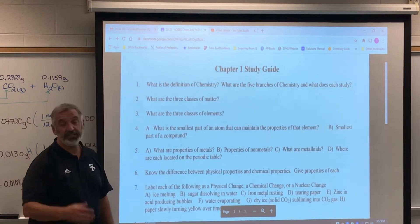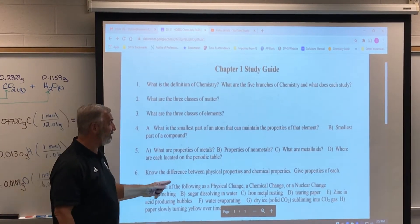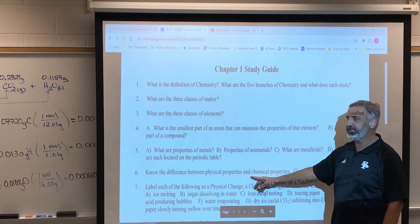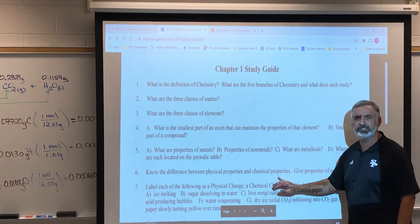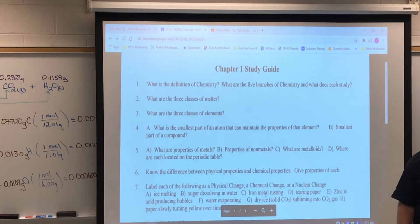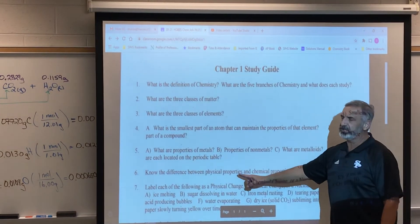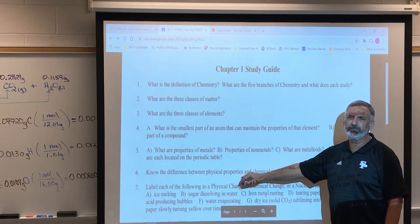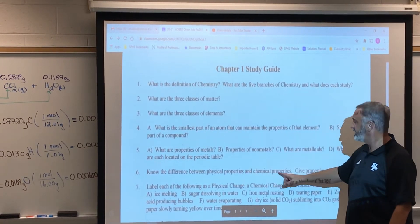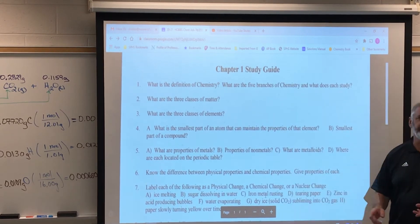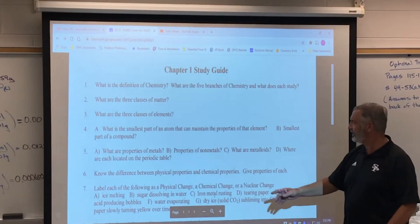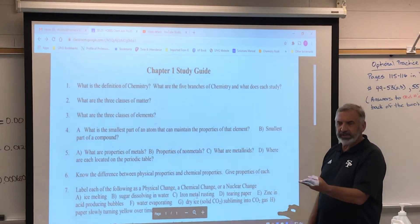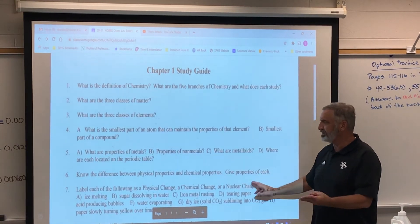Know the differences between physical and chemical properties. Physical properties are properties you can determine without changing the identity of the substance — for example, color, density, boiling point, and melting point. Chemical properties describe the chemical reactions a substance undergoes: does it burn? Is it flammable? Does it react with acid? What other chemicals does it react with? Those are chemical properties.